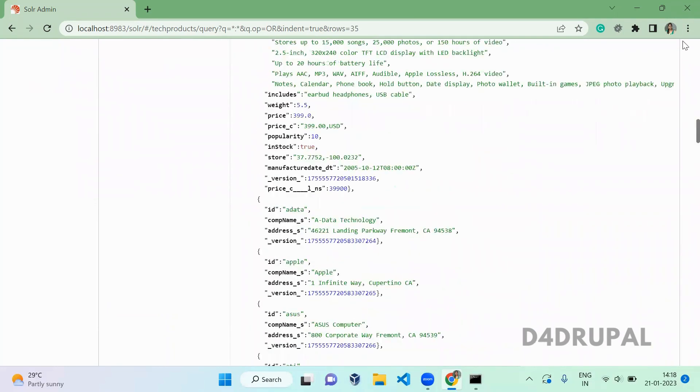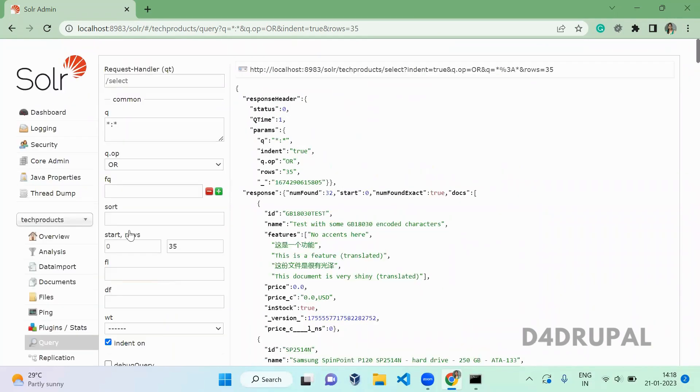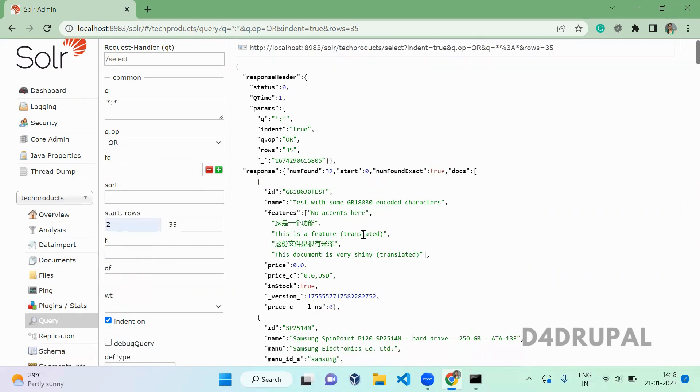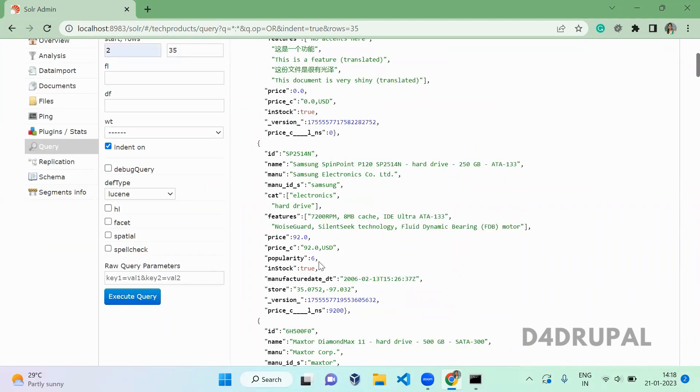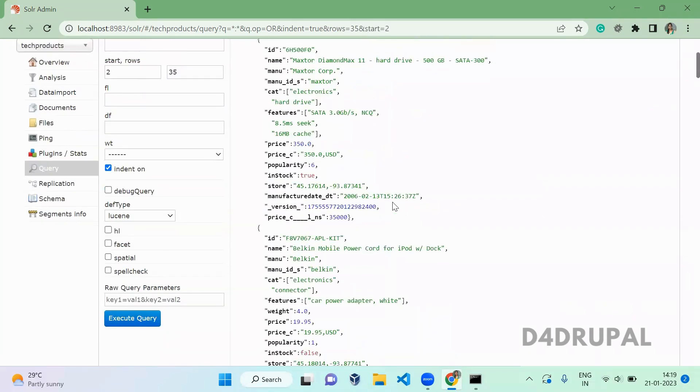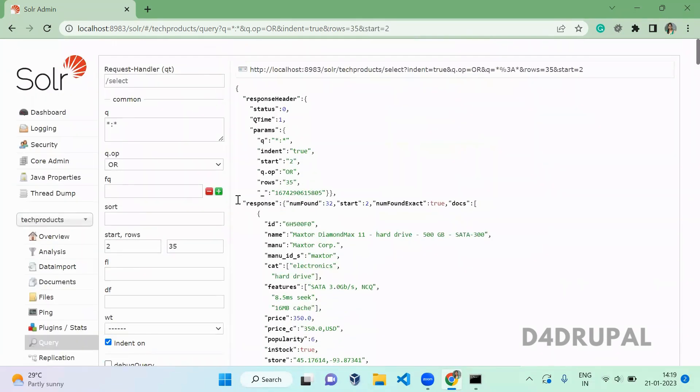This is offset. When you want to skip first two, first three, or like that, you can give this. It will skip first zero position, then first position, and return from second element. This is how to use start rows.